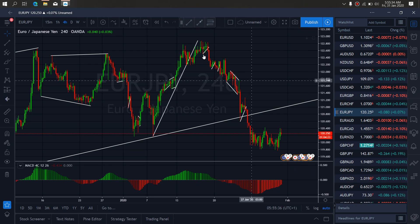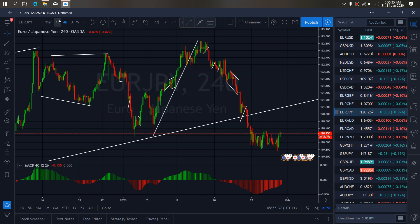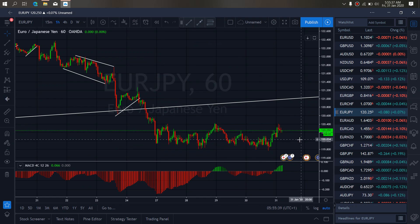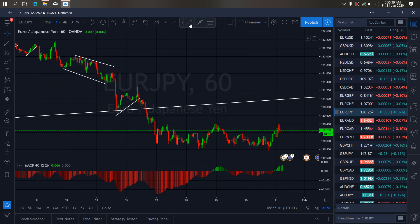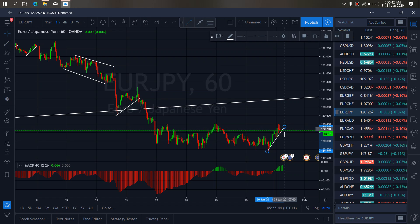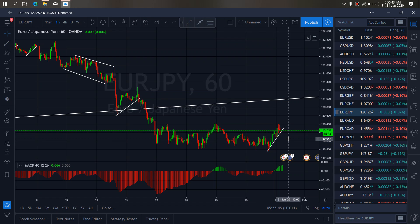Sell setup. We zoom to the 1-hour timeframe. We also want to watch out for that as we draw in this trend. The sell setup on the 1-hour is what we are looking for, so watch this breakdown and correction first for that drop to start.